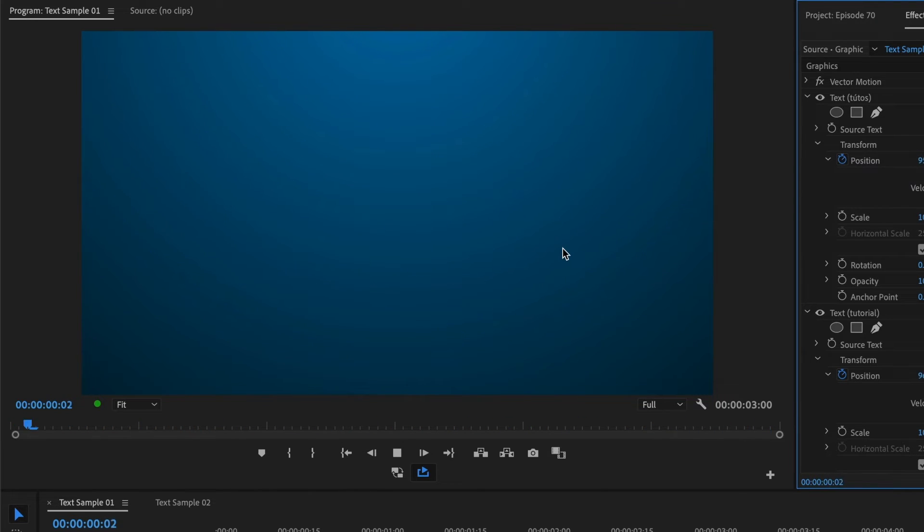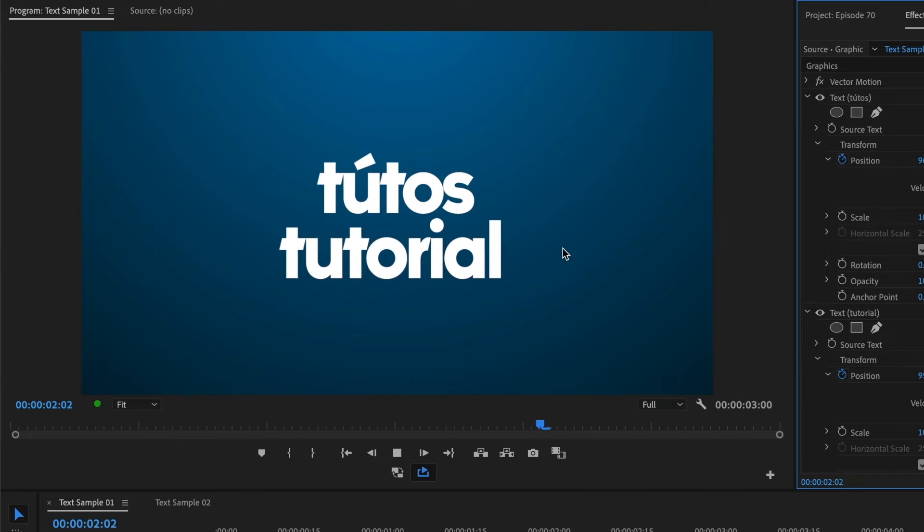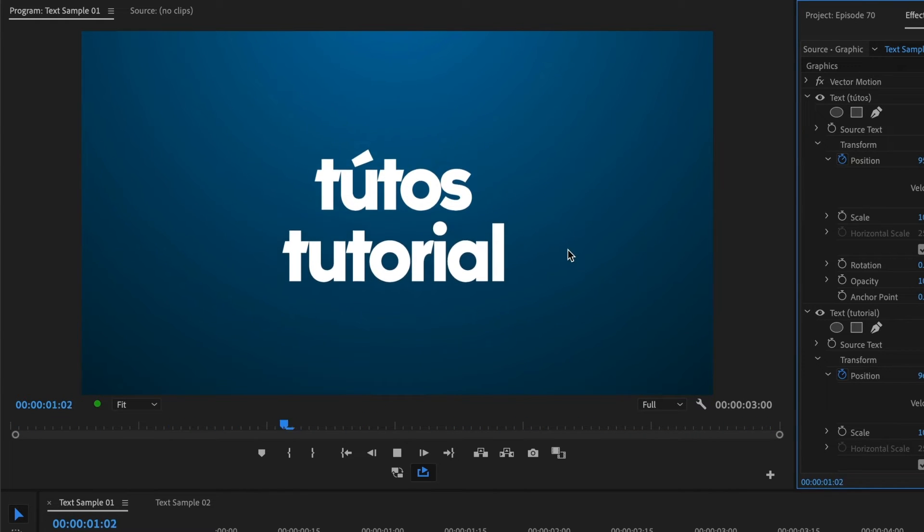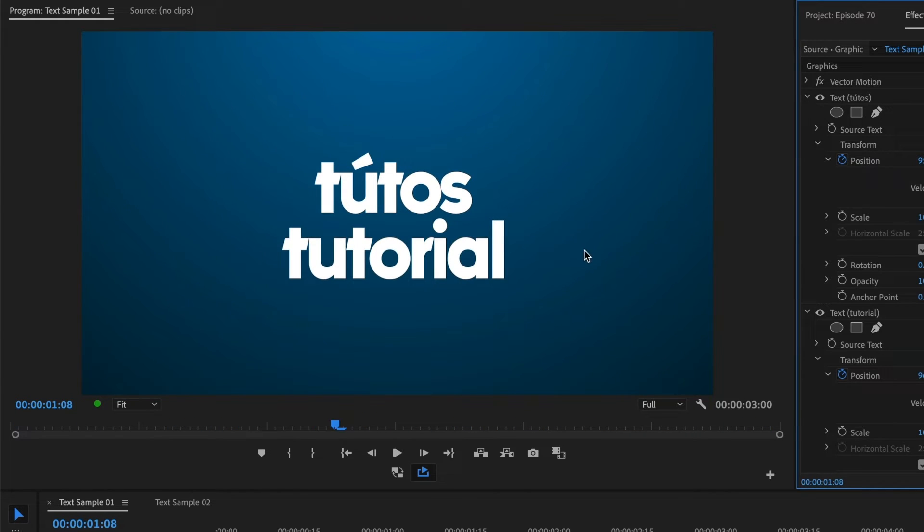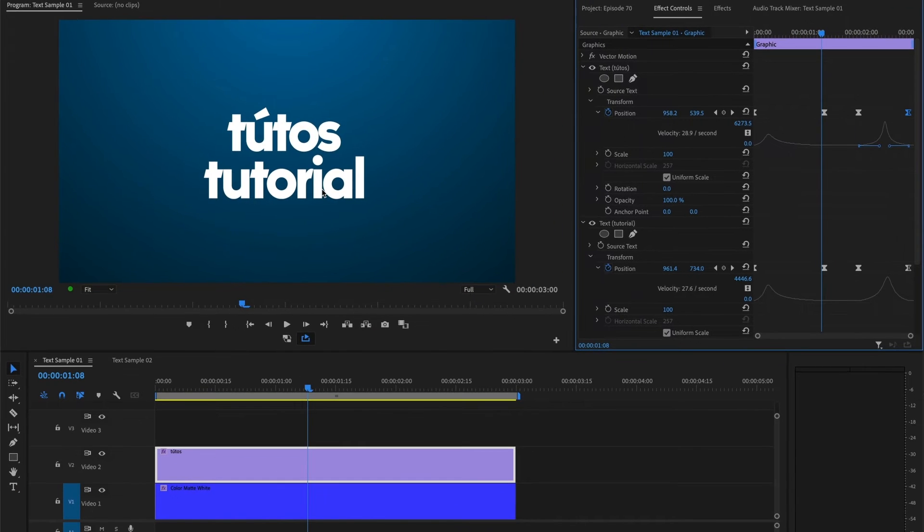Now, what if you want to add some motion blur to your text? You can add a fast blur or a directional blur effect and animate its keyframes. However, I prefer doing it a different way.